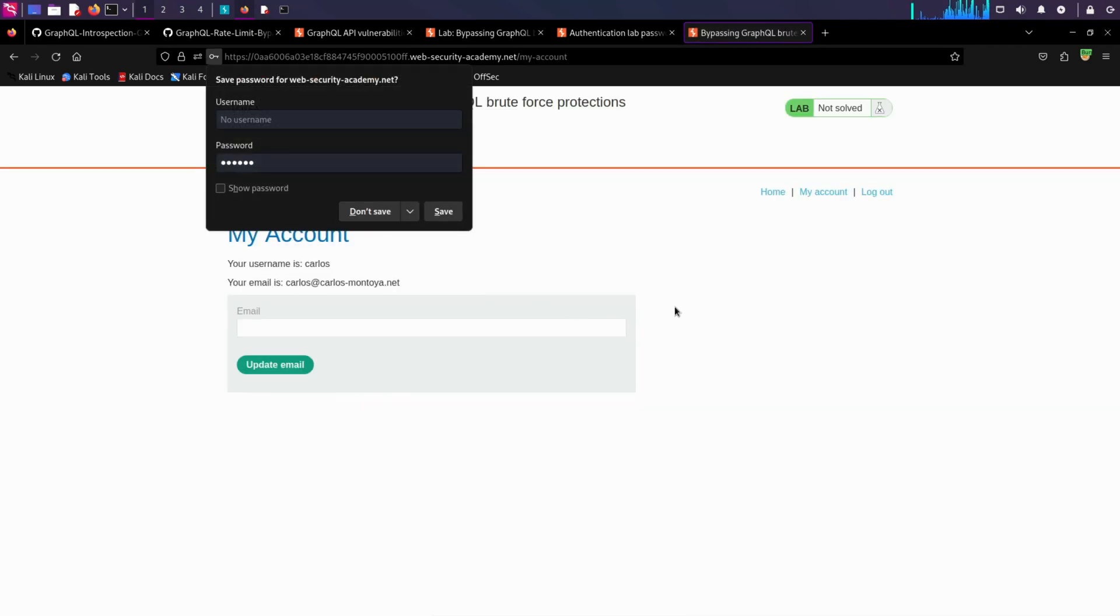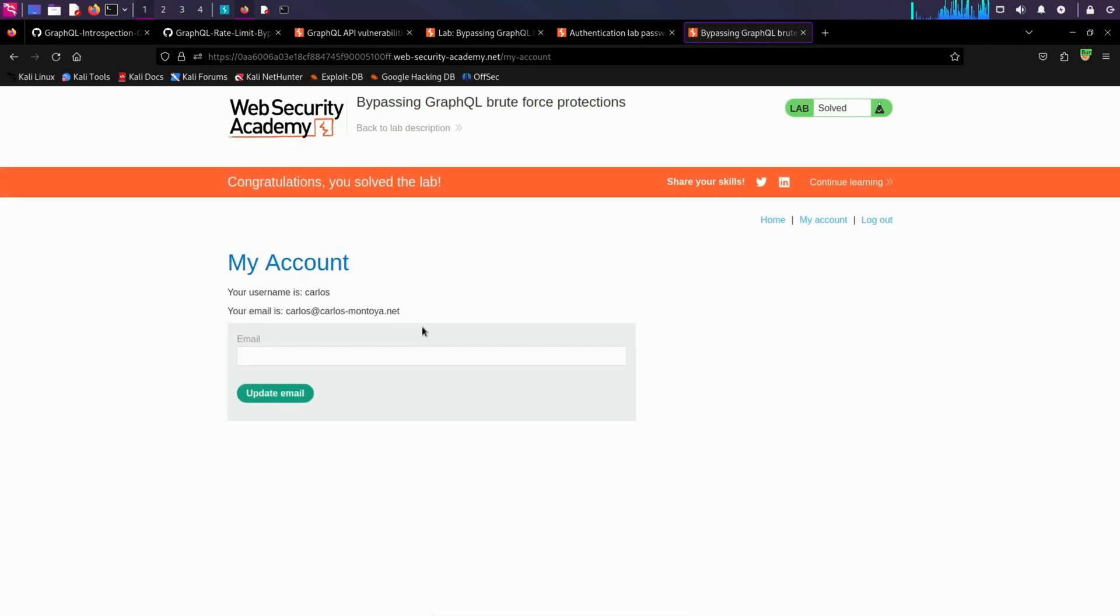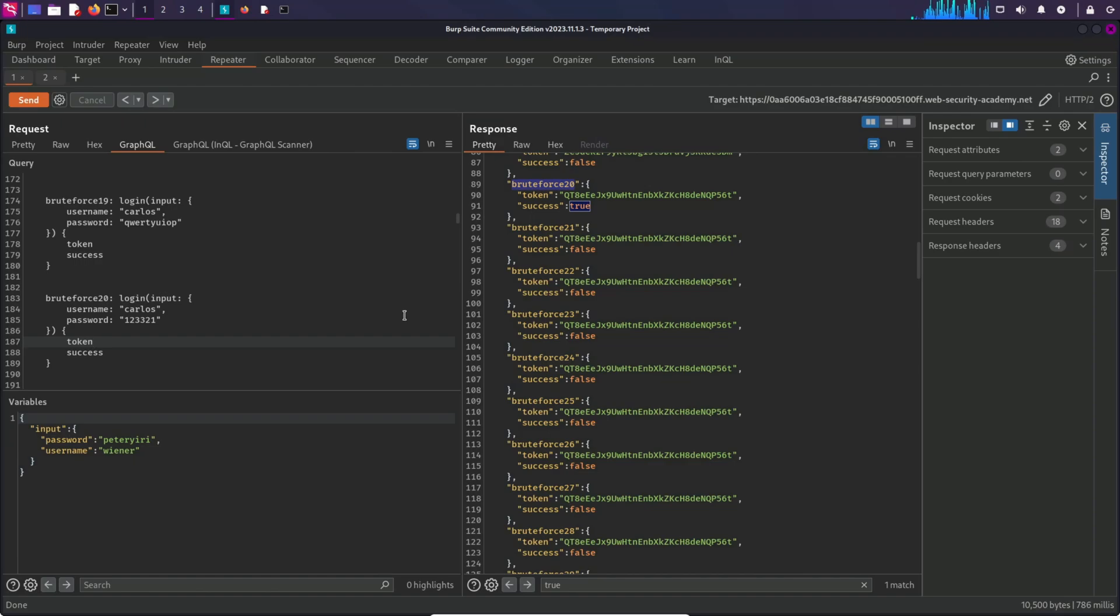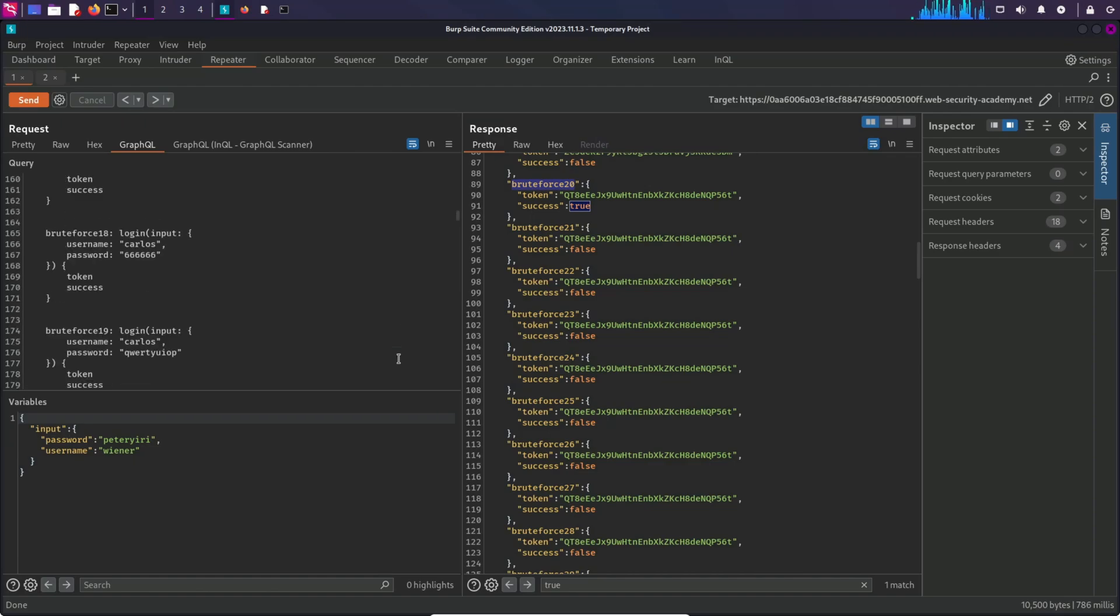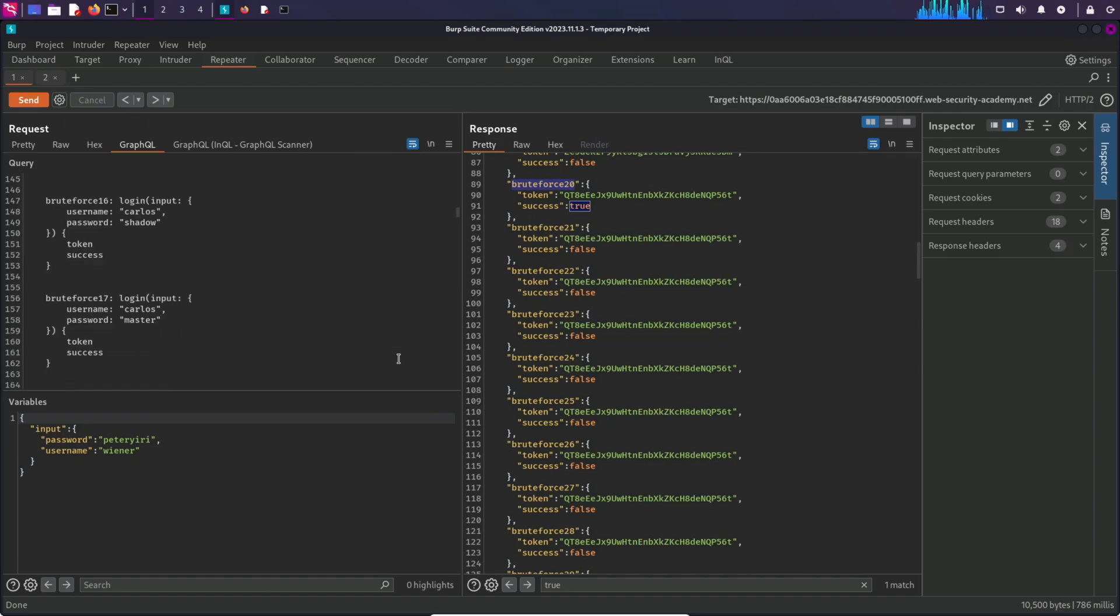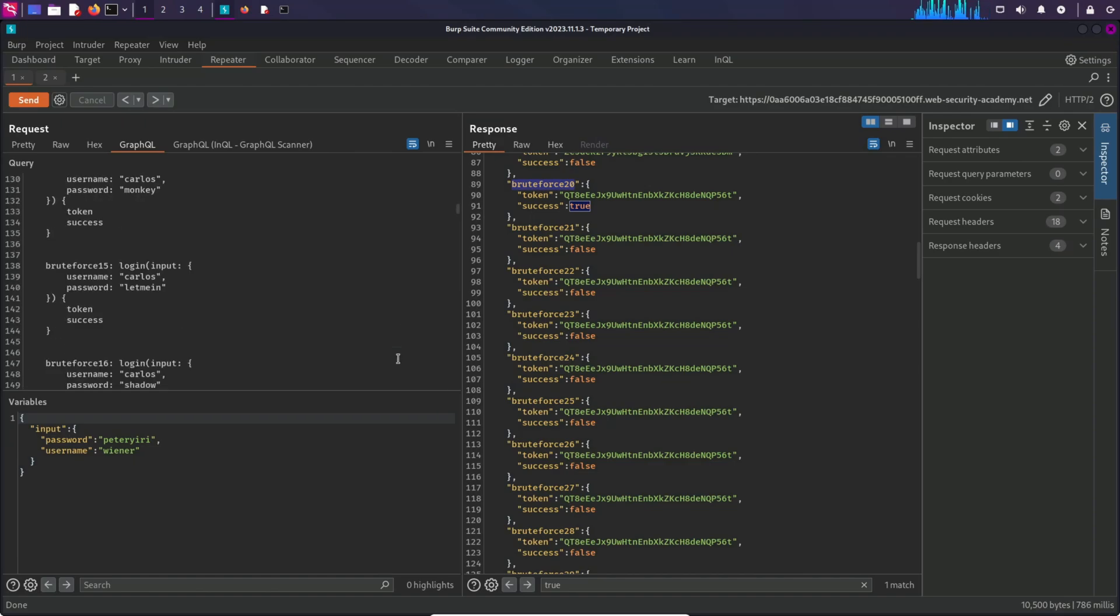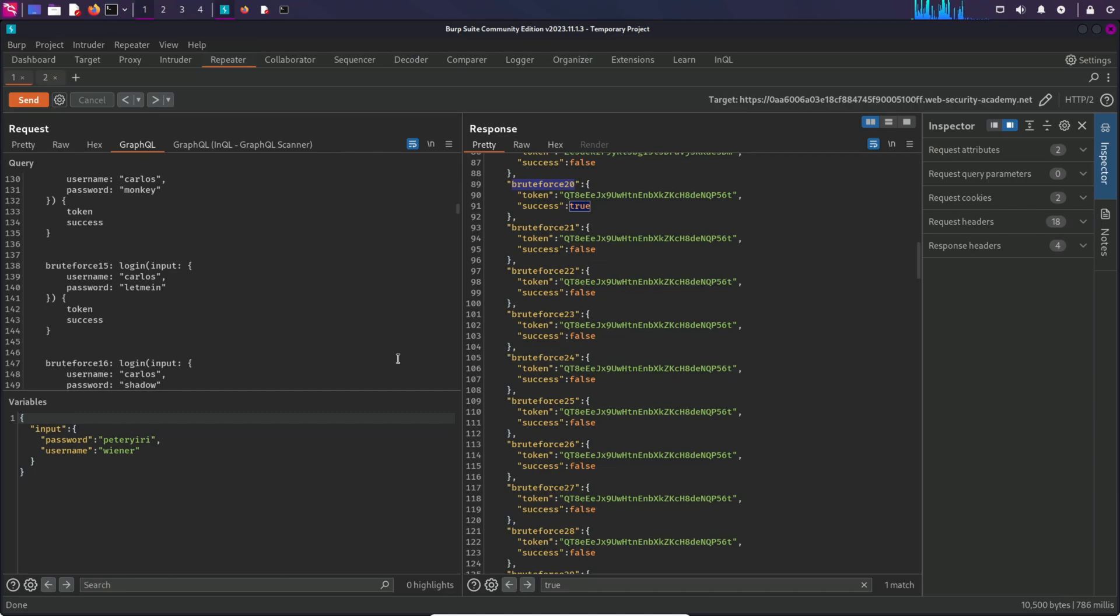As you can see, it doesn't matter if there is a rate limit present. By using aliases you can bypass those rate limits. Aliases can also be used to perform a DDoS attack on a GraphQL application. If you are interested to know more about it, you can check out this video from the i button. Okay, that's it for this video. Thanks for watching, and I'll see you in the next one.